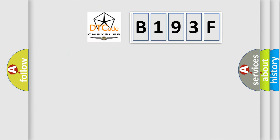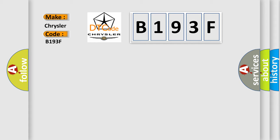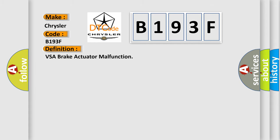So, what does the diagnostic trouble code B193F interpret specifically for Chrysler car manufacturers? The basic definition is VSA brake actuator malfunction.